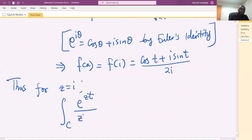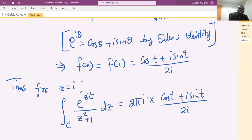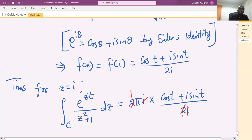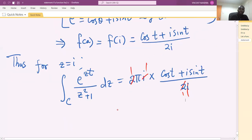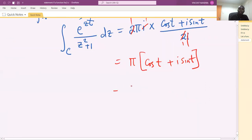Therefore, the integral along C of e raised to the power zt over z squared plus one dz equals 2πi times [cos(t) plus i sin(t)] divided by 2i. The 2πi and 2i simplify so that we get π into [cos(t) plus i sin(t)], which equals π cos(t) plus iπ sin(t). Let's call this Integral 1.